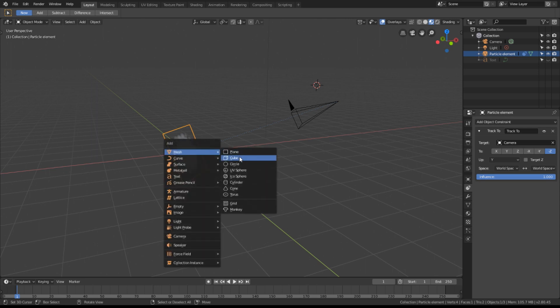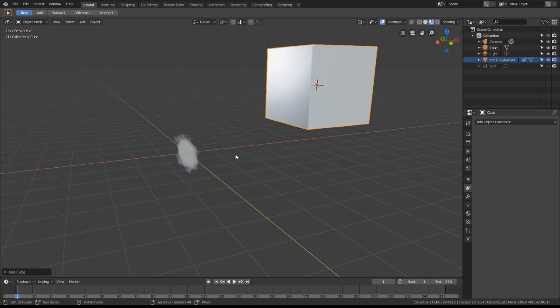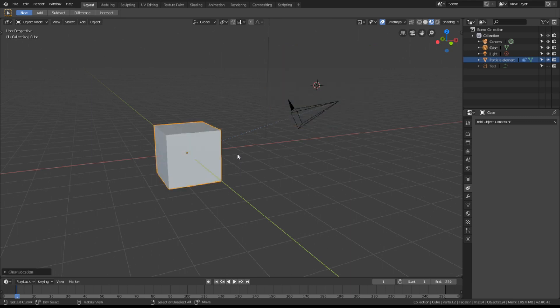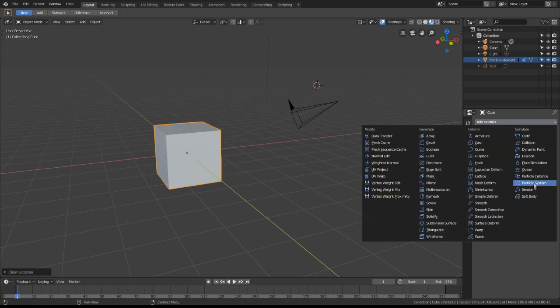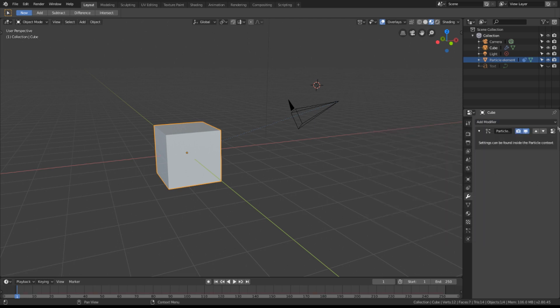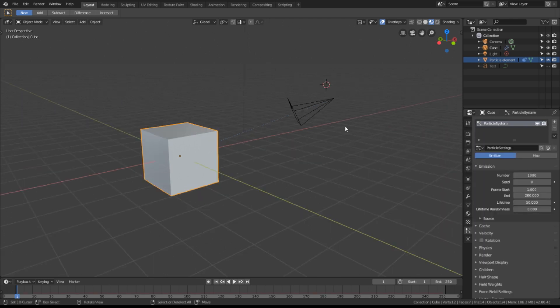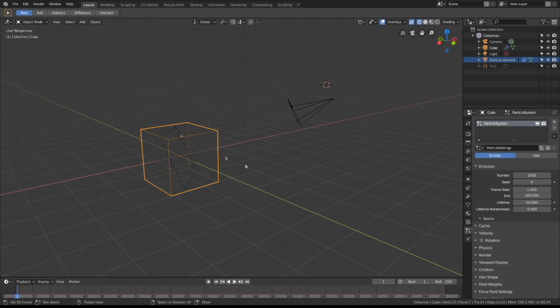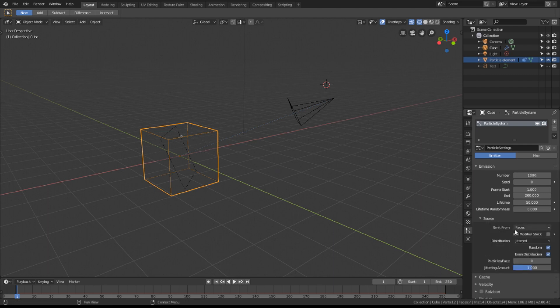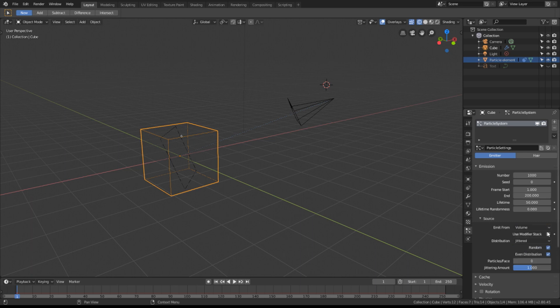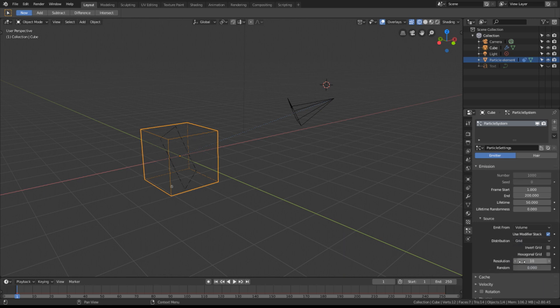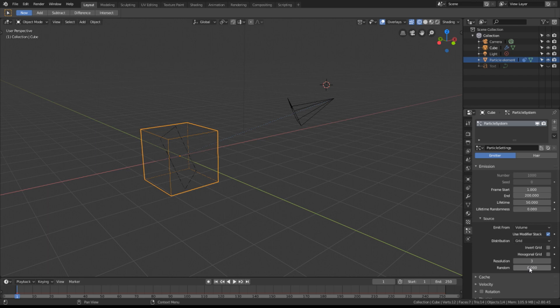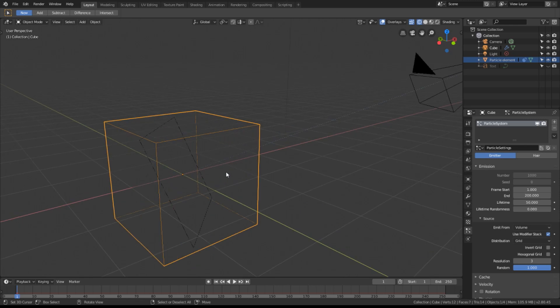Now we can use this plane as a particle. Let's add a cube back into our scene, Alt-G to center it. And let's apply a particle effect. Click on the particle button. Let's go into wireframe mode so we can see what happens. I don't need a thousand particles here. What I need is to fill up the volume.